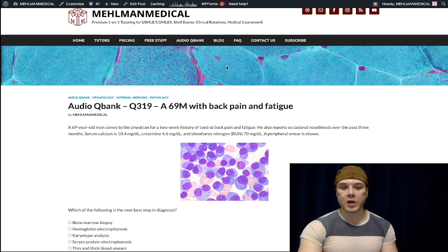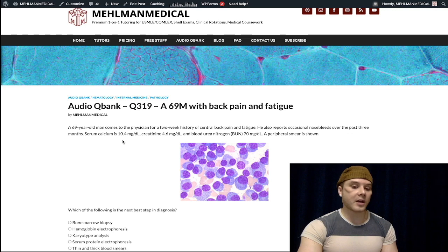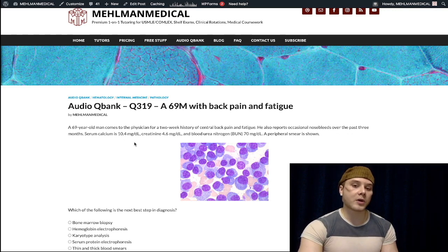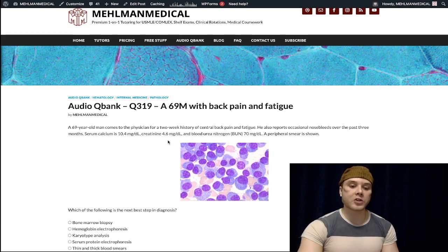We have a 69-year-old man with a two-week history of central back pain and fatigue, and a three-month history of nosebleeds. Serum calcium is elevated at 10.4 mg/dL, normal range 8.4 to 10.2. Creatinine is markedly elevated at 4.6 mg/dL, normal range 0.7 to 1.2.